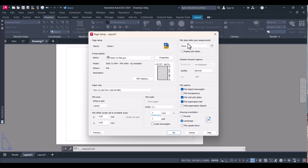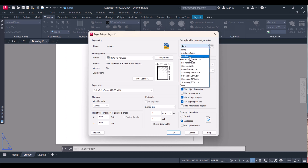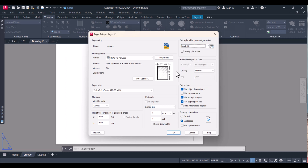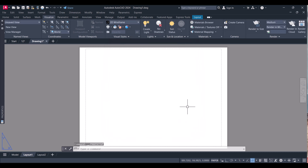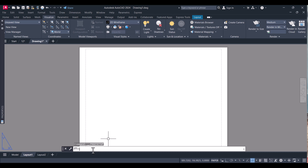You can apply the plot style here — I will select ACAD. Click OK and close. Now my A3 paper size is set. Now we will insert the template that is built into AutoCAD. Type 'mvsetup'.